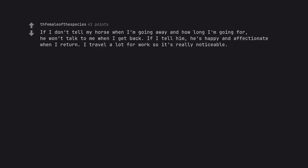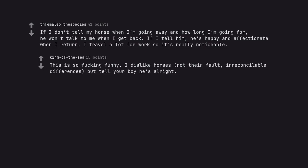If I don't tell my horse when I'm going away and how long I'm going for, he won't talk to me when I get back. If I tell him he's happy and affectionate when I return. I travel a lot for work so it's really noticeable. This is so fucking funny. I dislike horses, not their fault, irreconcilable differences, but tell your boy he's alright.